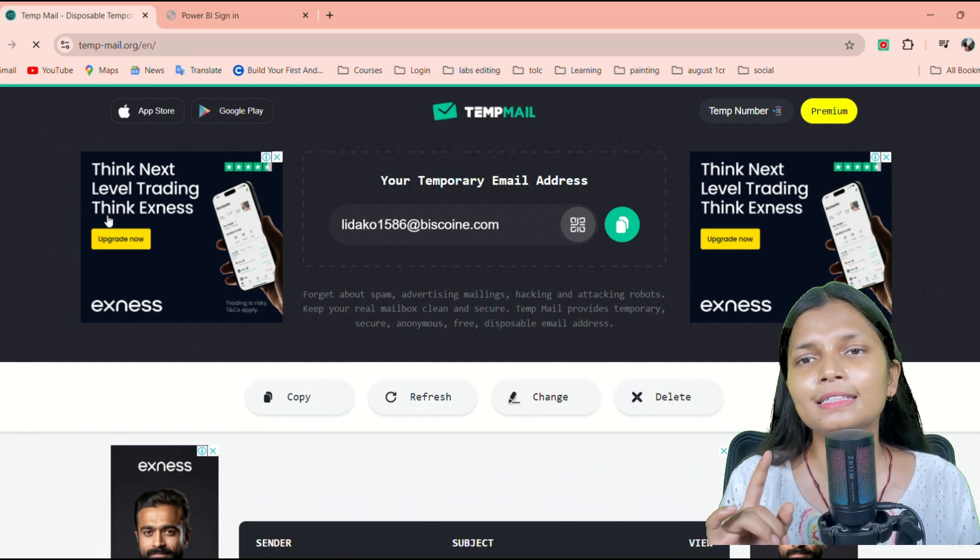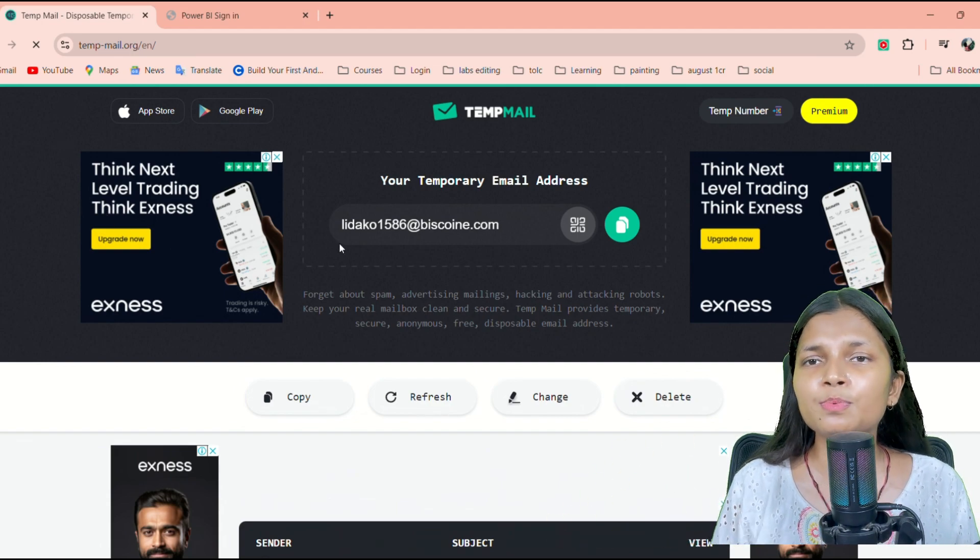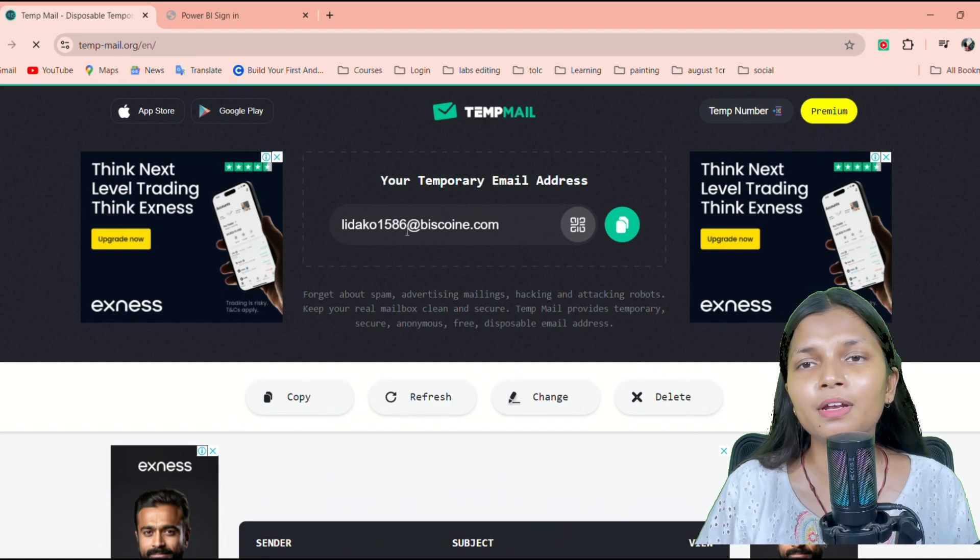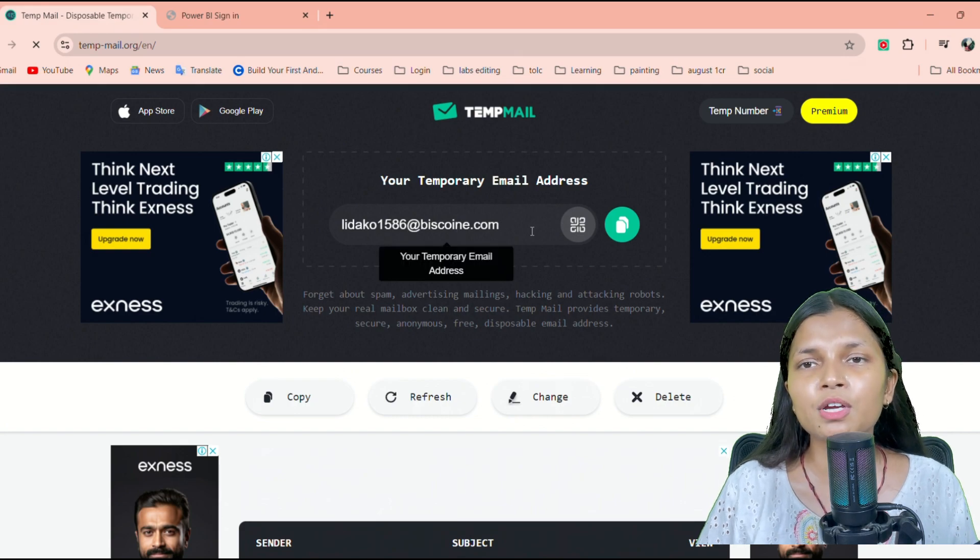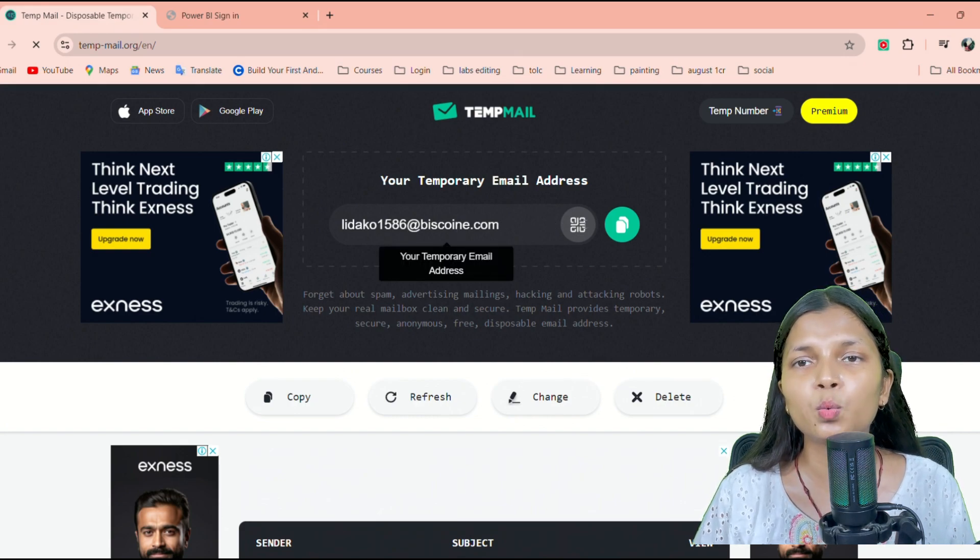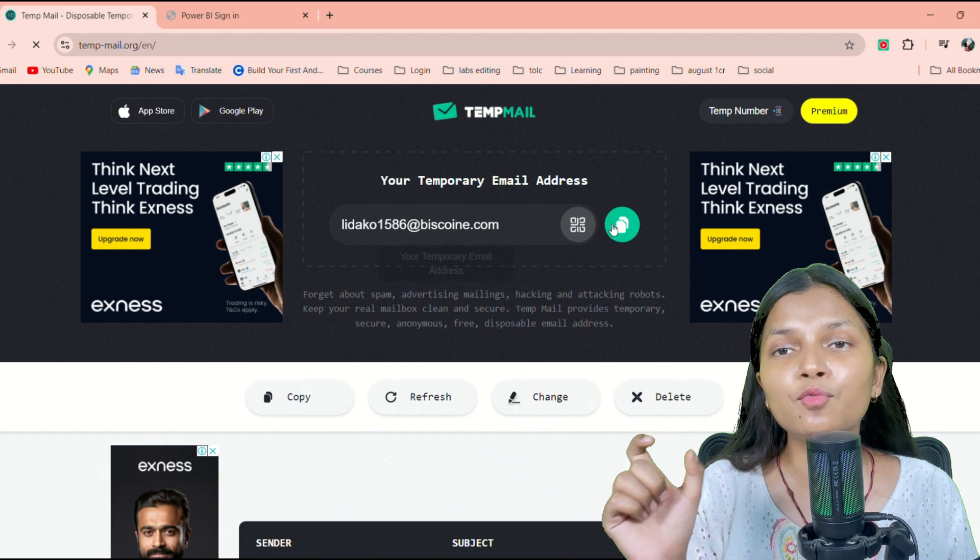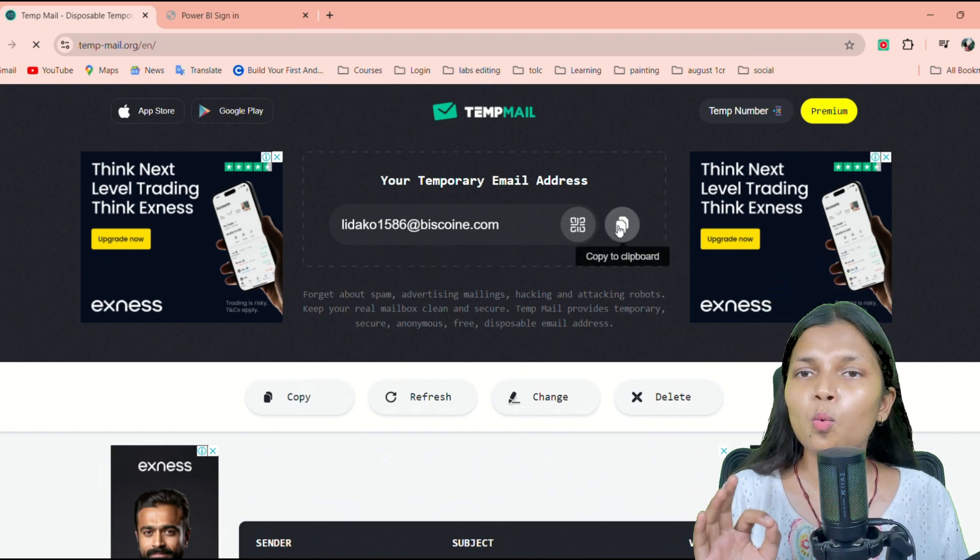There is one website called Temporary Mail. On that website, you have to go and generate one temporary email, a temporary work email.